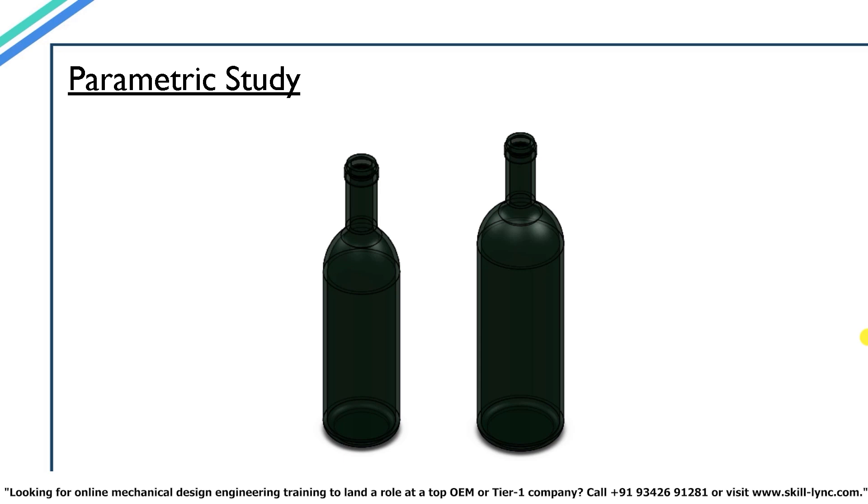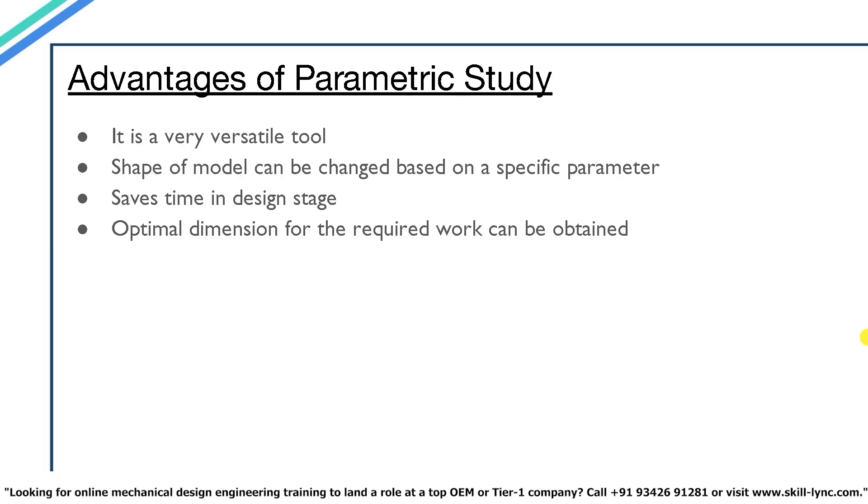Because of the flexibility to change the parameters of components parametric study can be a very versatile tool. Another advantage of parametric modeling is that the shape of the model geometry can be changed as soon as the parameters such as dimension or curvature are modified. Because of this there is no need to redraw the model whenever a change needs to be made. This greatly saves time for engineers and especially in the design stage. With this option we can also arrive at optimal dimension of a certain component for the required work. You'll get a much better idea of this concept once we proceed on with the software part. So let me open up SOLIDWORKS quickly.